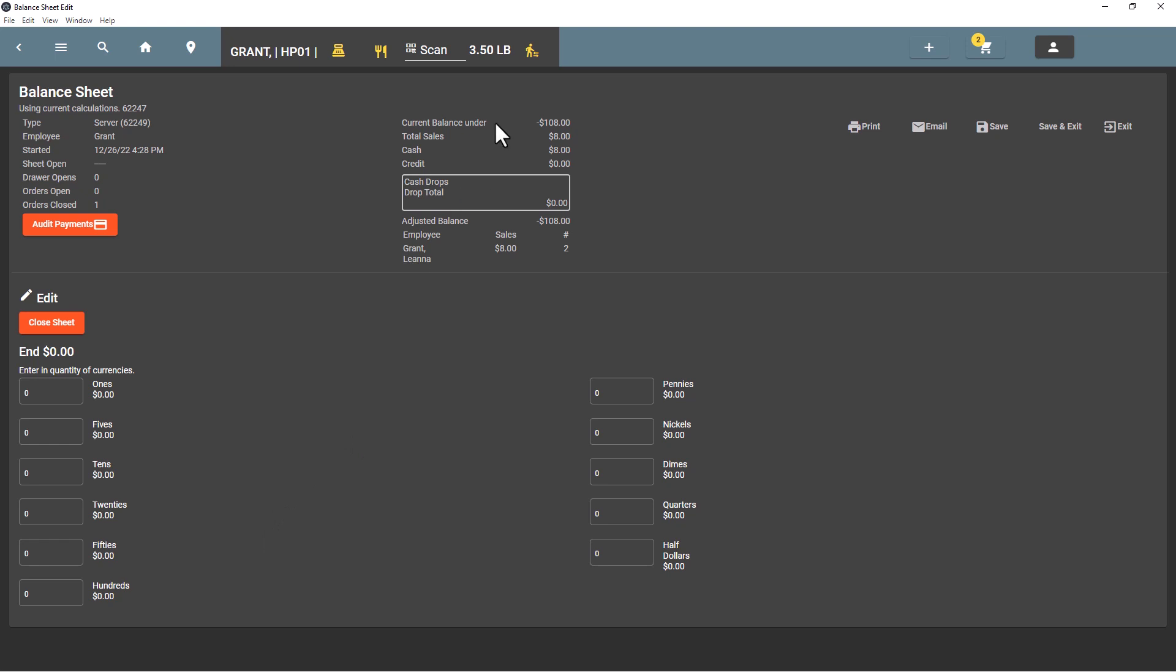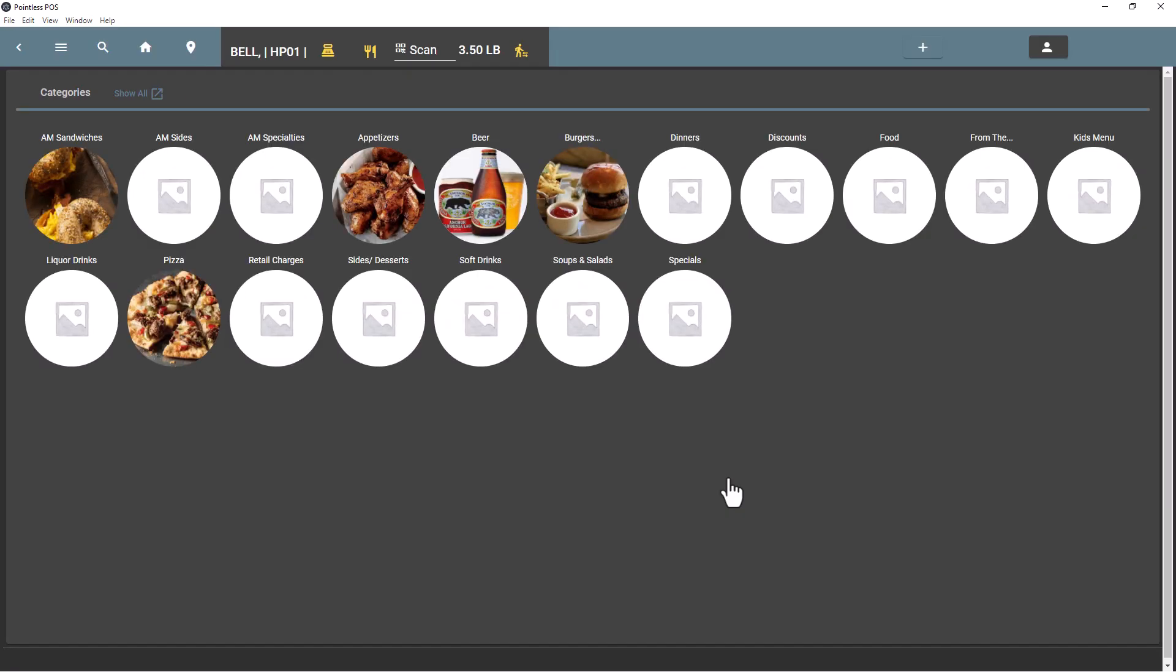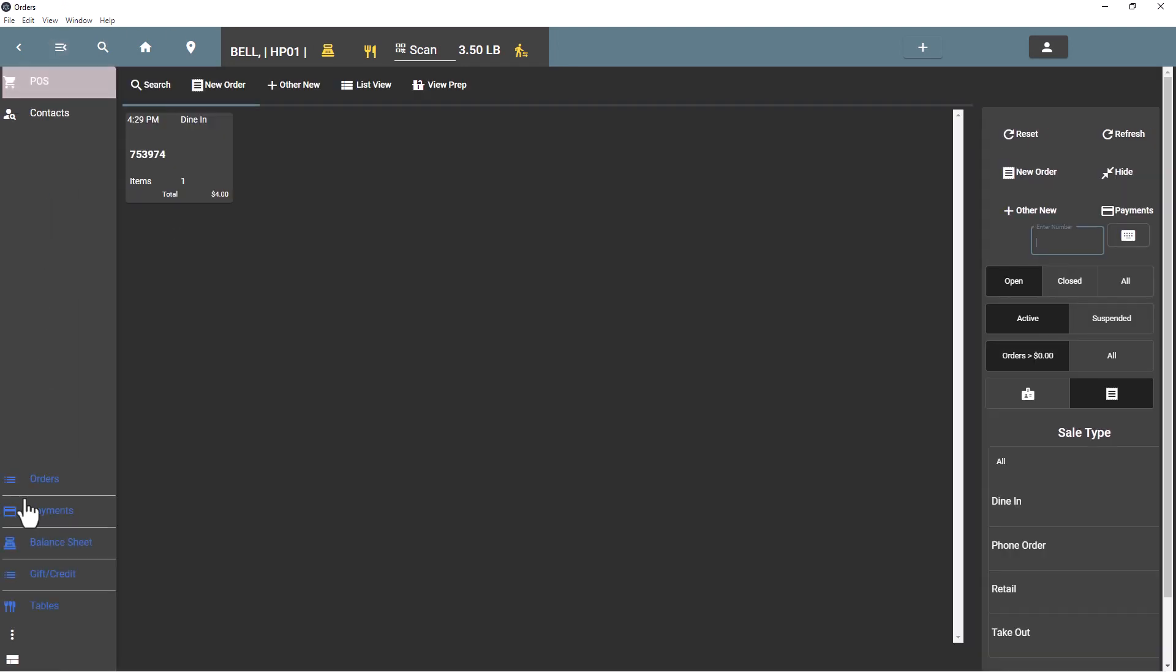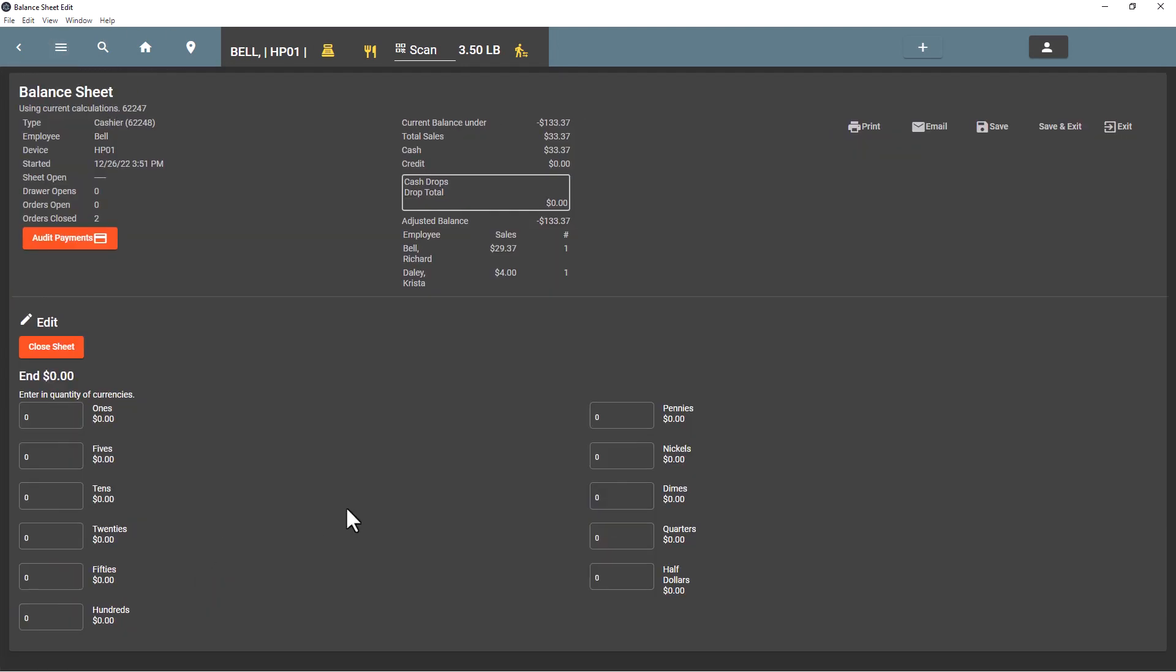If we switch back over to the other employee, we can go to their balance sheet and see that is combined sales of two employees.